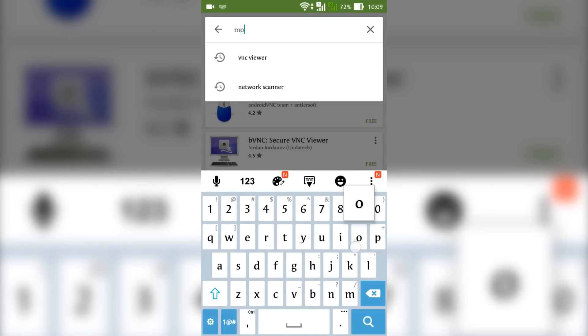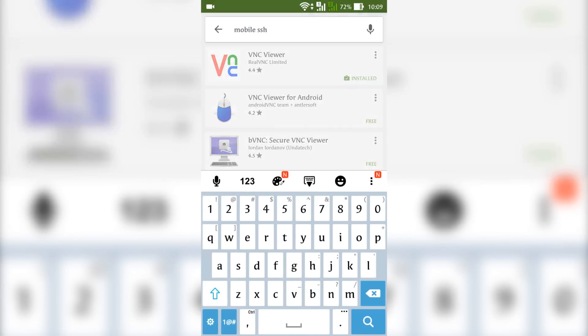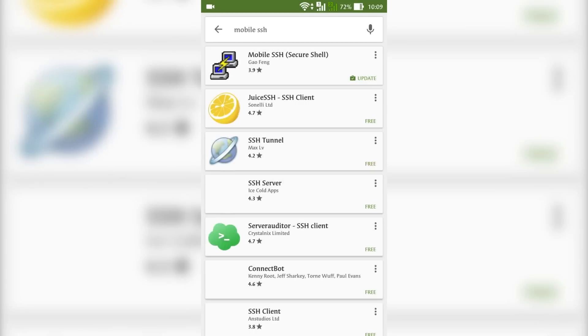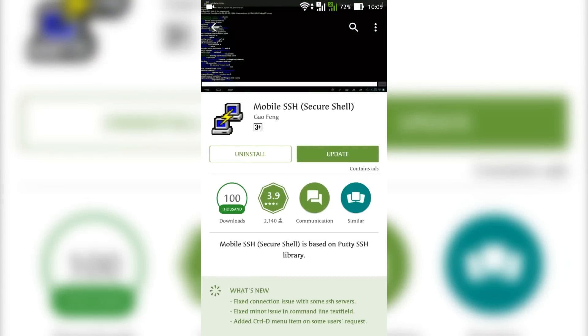The third app is Mobile SSH. This app we will use to communicate with the Raspberry Pi. Install these apps and exit from Play Store.